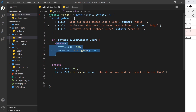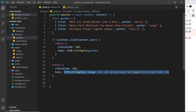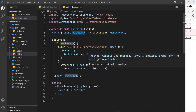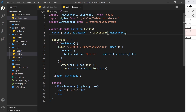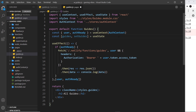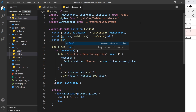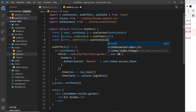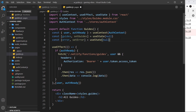We have the function that returns data if we're logged in, or a status code and message if we're not. Inside the guides page, I want to output the guides if we have them, and an error if we don't. So I want two pieces of state: one for the guides and one for the error. Let's create those — const guides and setGuides, set equal to useState imported from React, initialized to null. Same for const error and setError, also initialized to null.